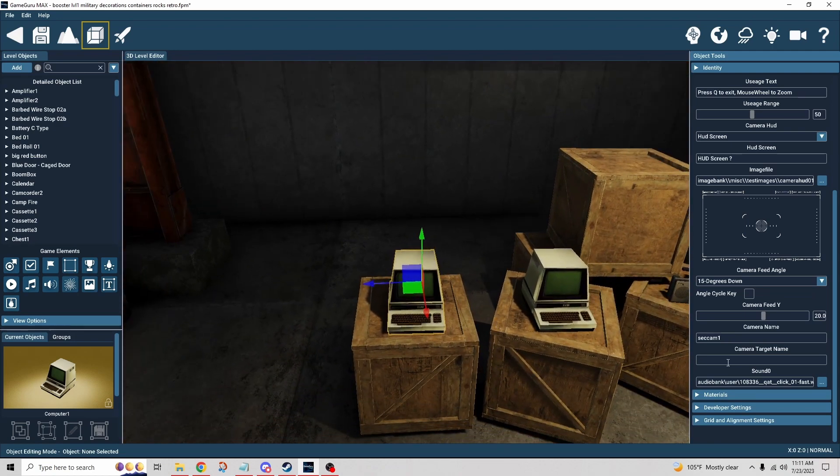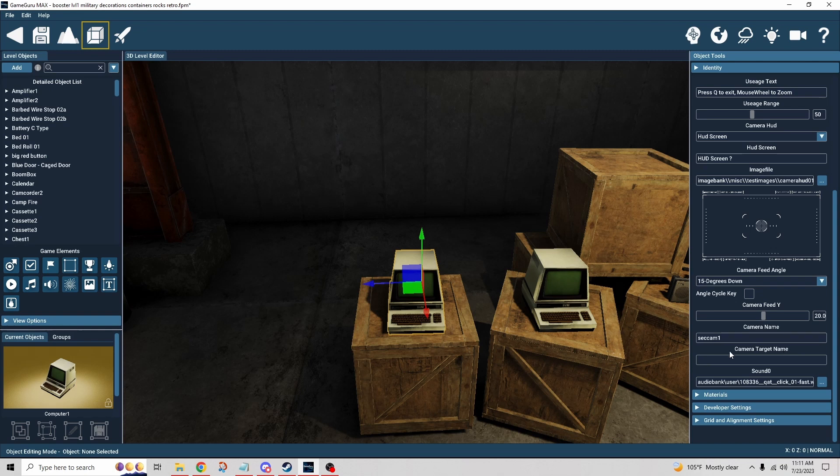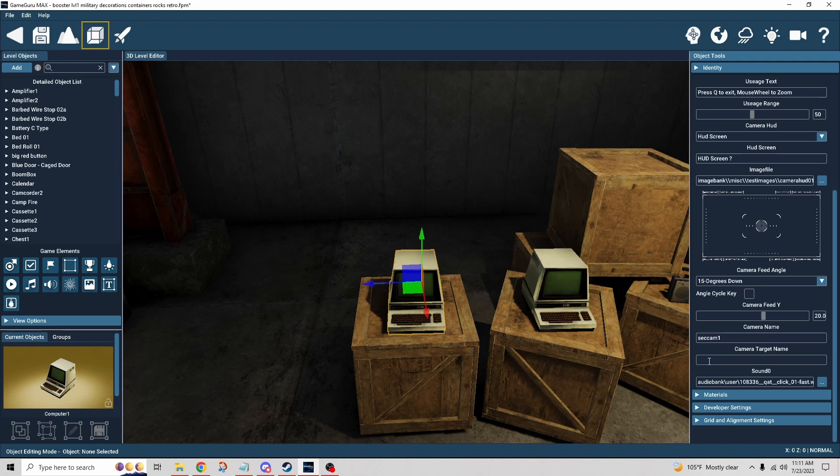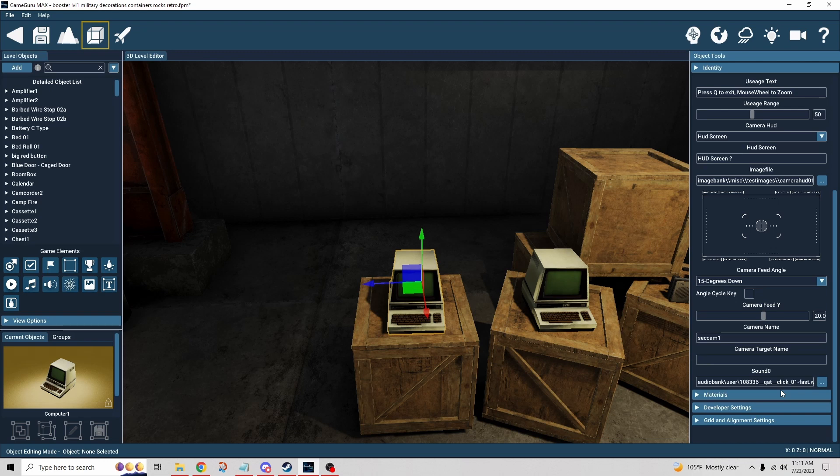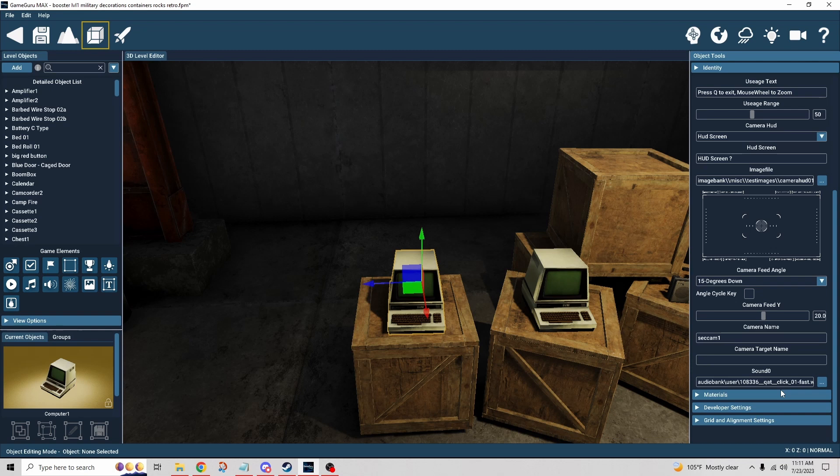The camera target name, if I type something specific in there, the specific name of an object, that would be the focus of that camera and it would follow that object. So I could type that in and it would only focus on that one object all the time. Then obviously the sound, I just put a little short click in there. So when I turn on the monitor, it goes click. Incidentally, just bear in mind that click is not just for turning it on, it's also for turning it off.